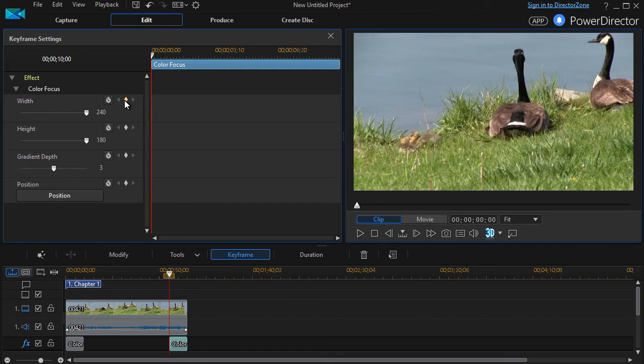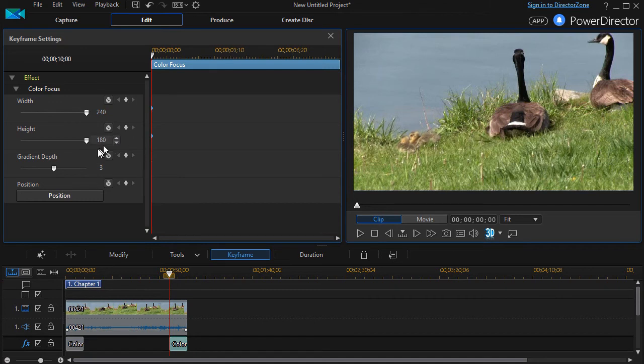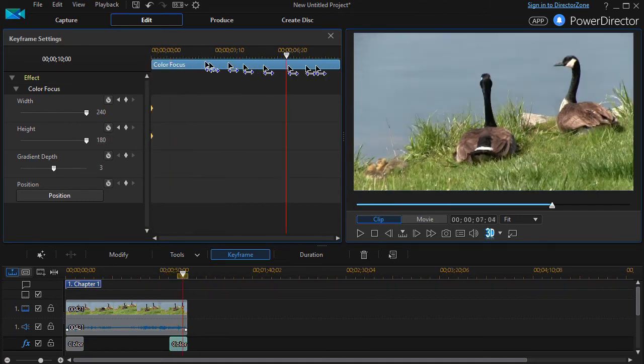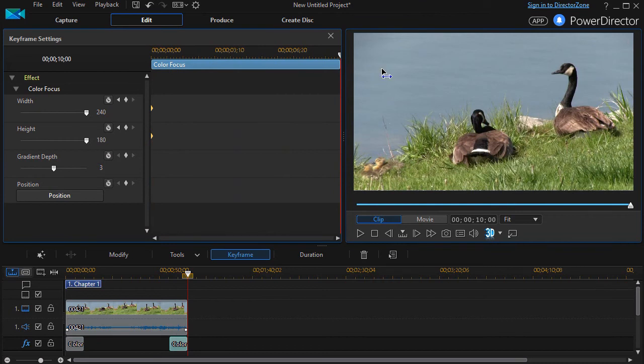The gradient depth is, we'll leave it at least like that, we don't need to change it. Then we'll move to the end, move the scrubber over to the end of this area impacted by my special effect.